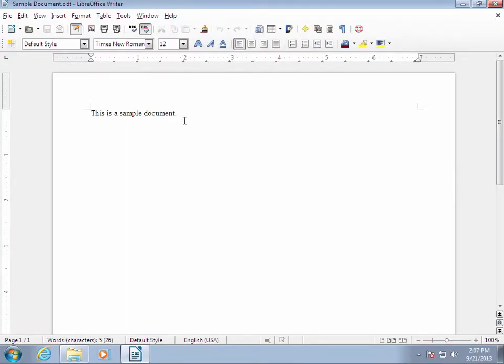The file called sample document was created in Writer, so it opened in Writer.